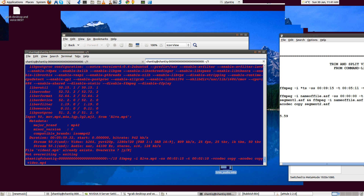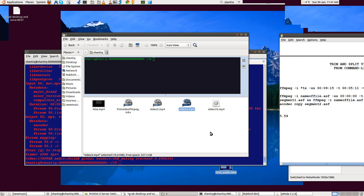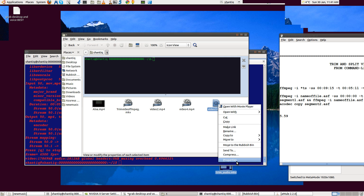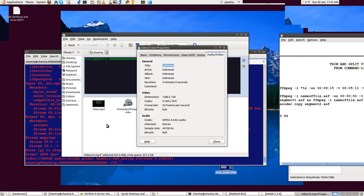Let's call the output video33, for example. We're going to start cutting from 0 — right from the start of the video — and we want to cut the first 3 minutes of the video, just have a cut of that. Let's return that and check it here. Video33 — let's check properties, audio/video — 3 minutes. So that's the way it works.